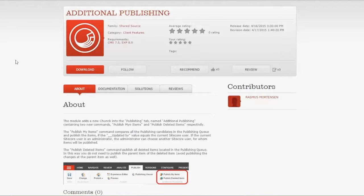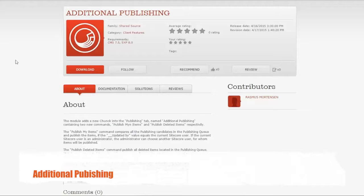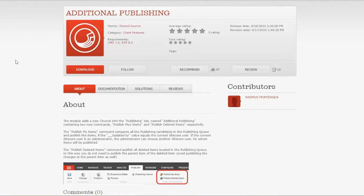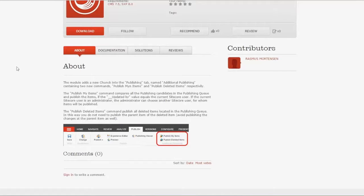Marketplace finds — some great, interesting things. We're going to talk about two highly important and popular ones, plus one that caught my eye: an additional publishing module from around April. It has some really good features about publishing deleted items and 'publish my items,' which filters the publishing queue to only the current Sitecore user's items. If you're in an environment with more than one content author, this could be very valuable.